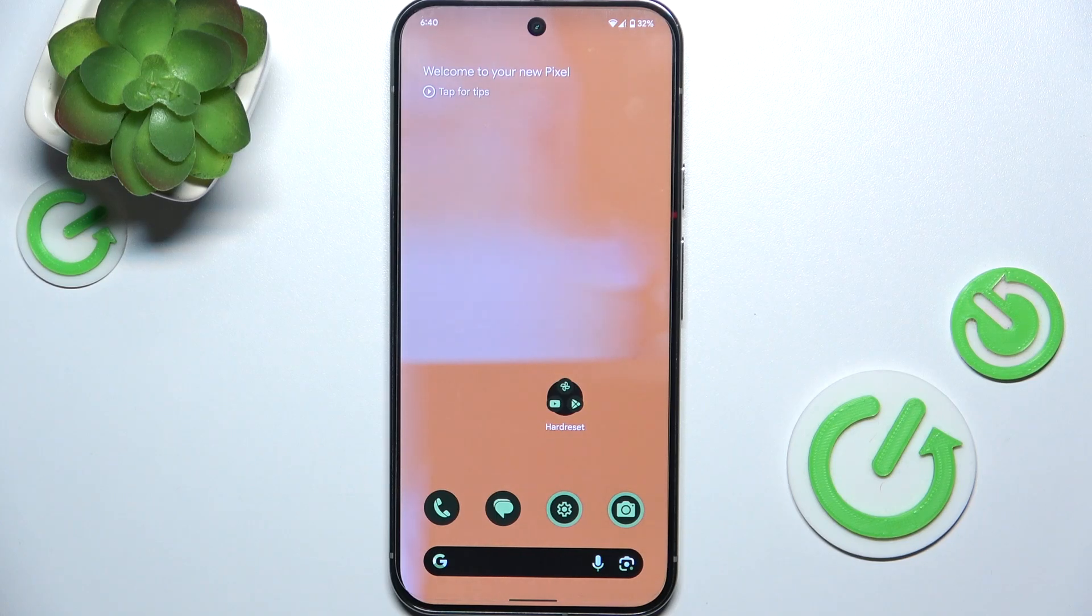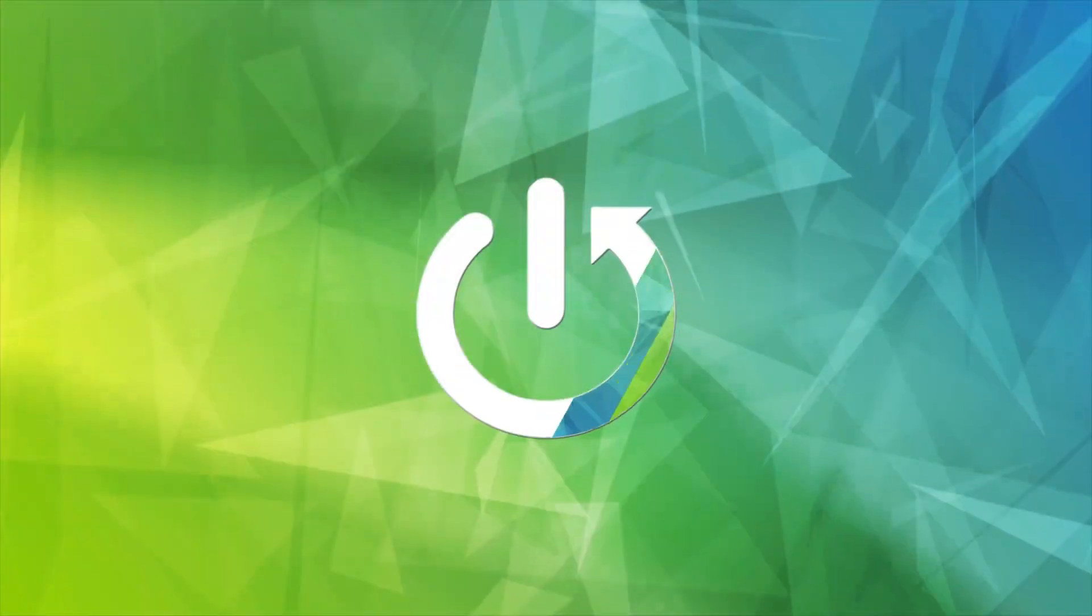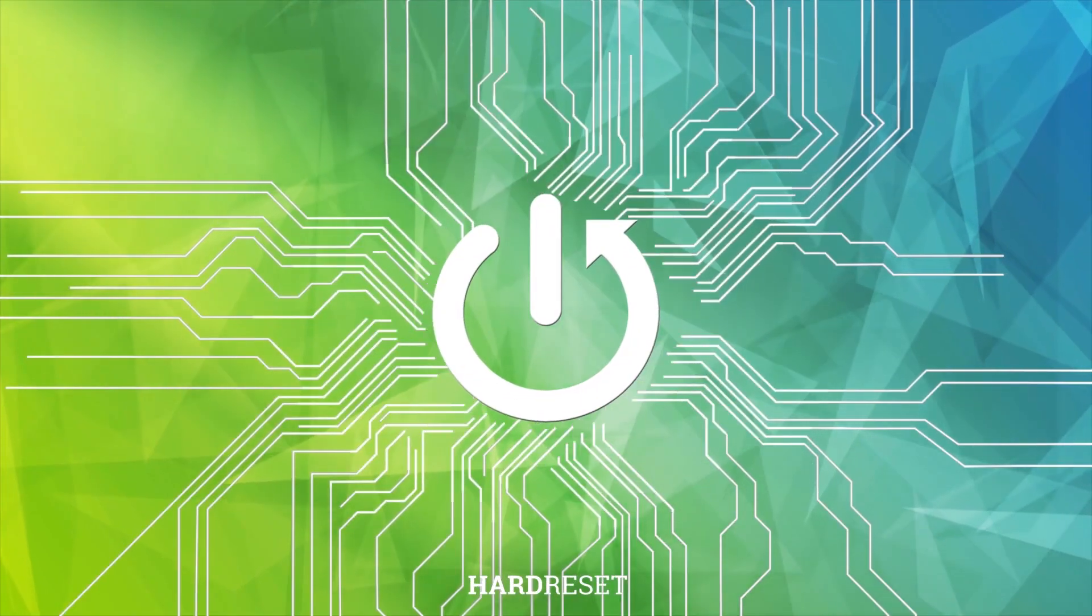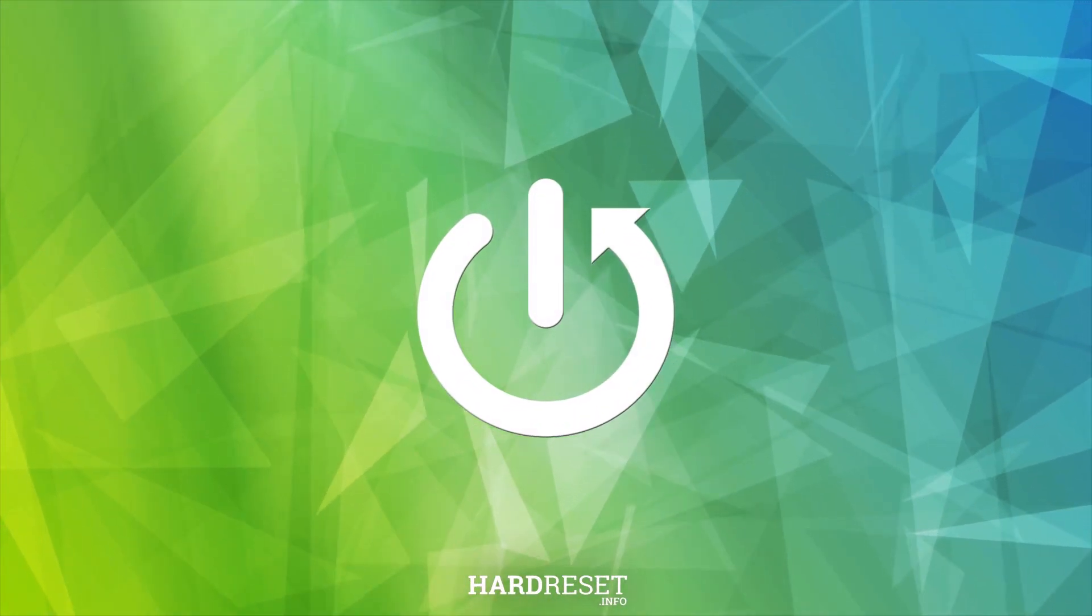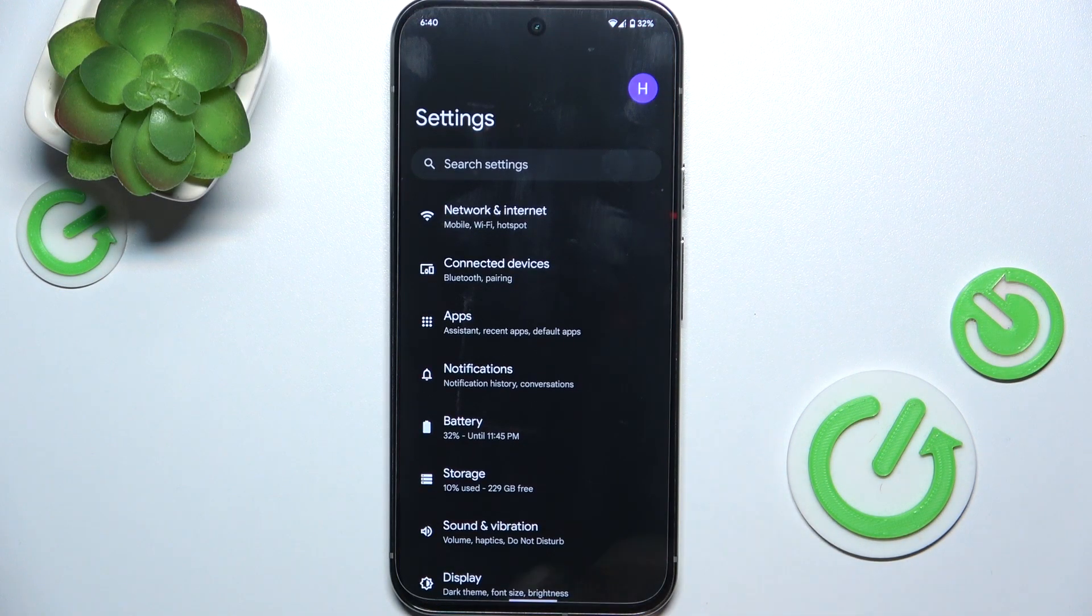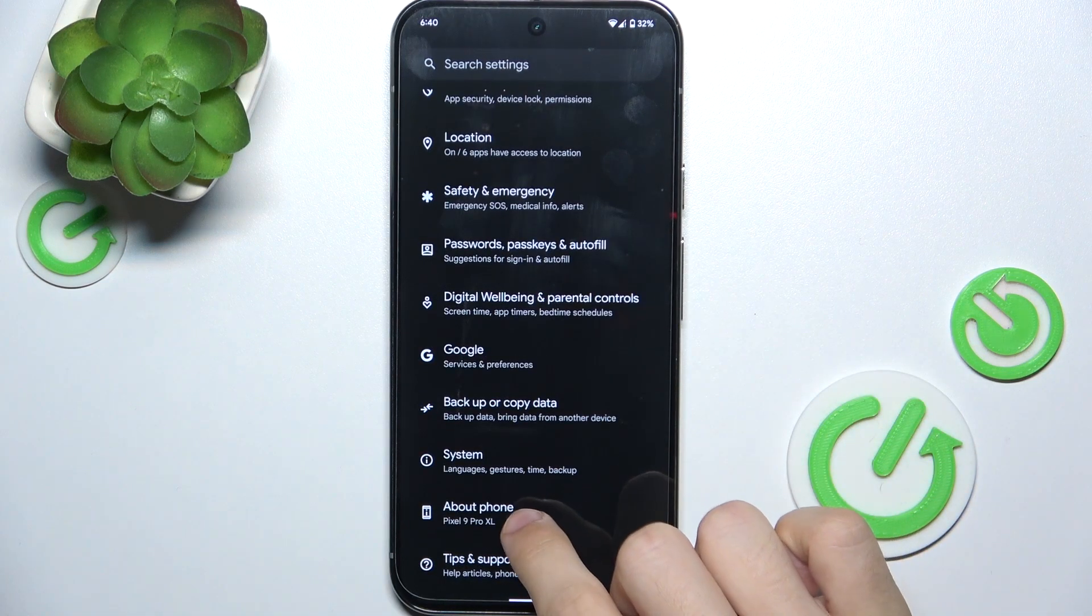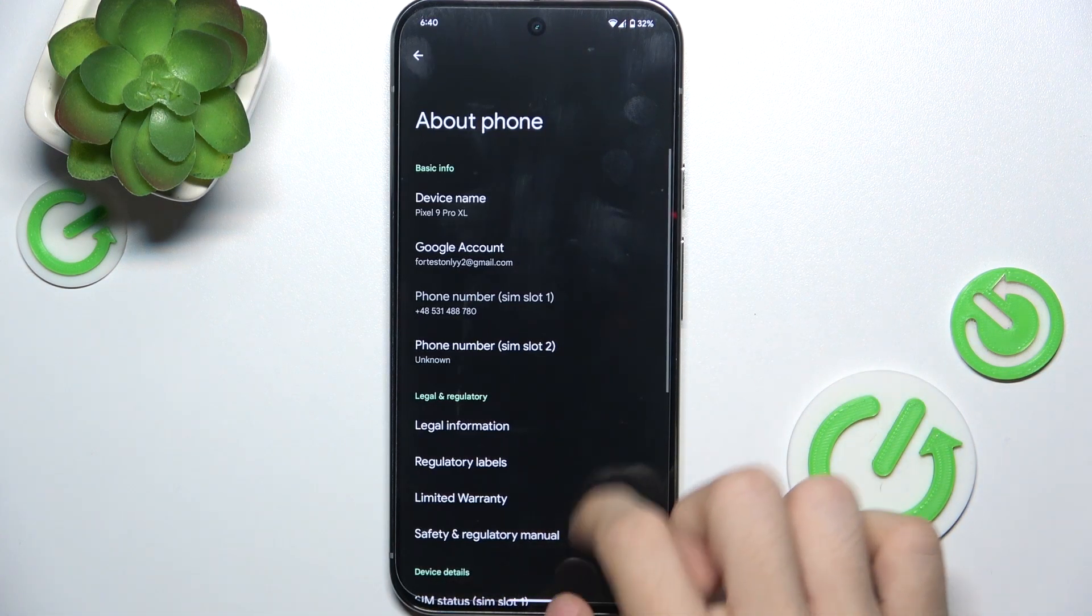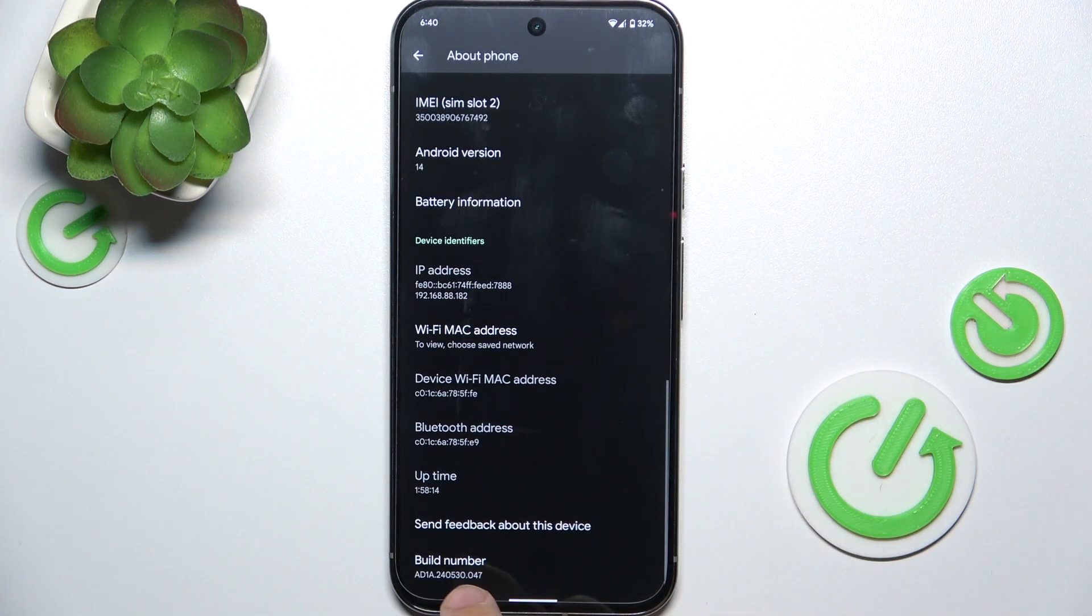Hello, in this video I'm going to show you how to adjust DPI settings to change the display size on the Google Pixel 9 Pro XL. Go to Settings, then go to About Phone and slide down to the bottom to Build Number.